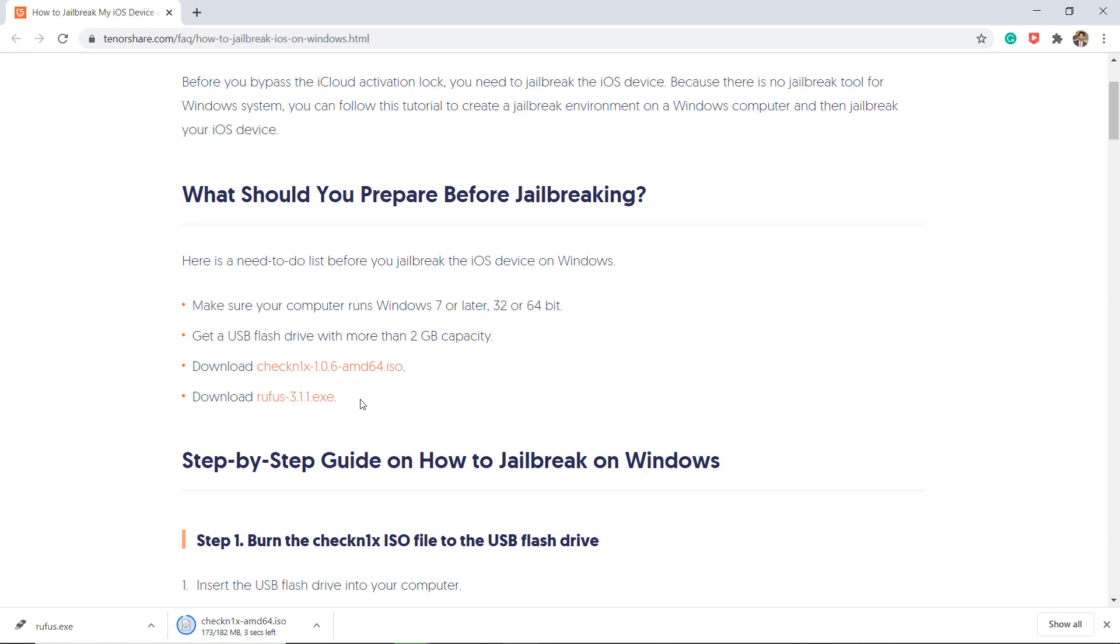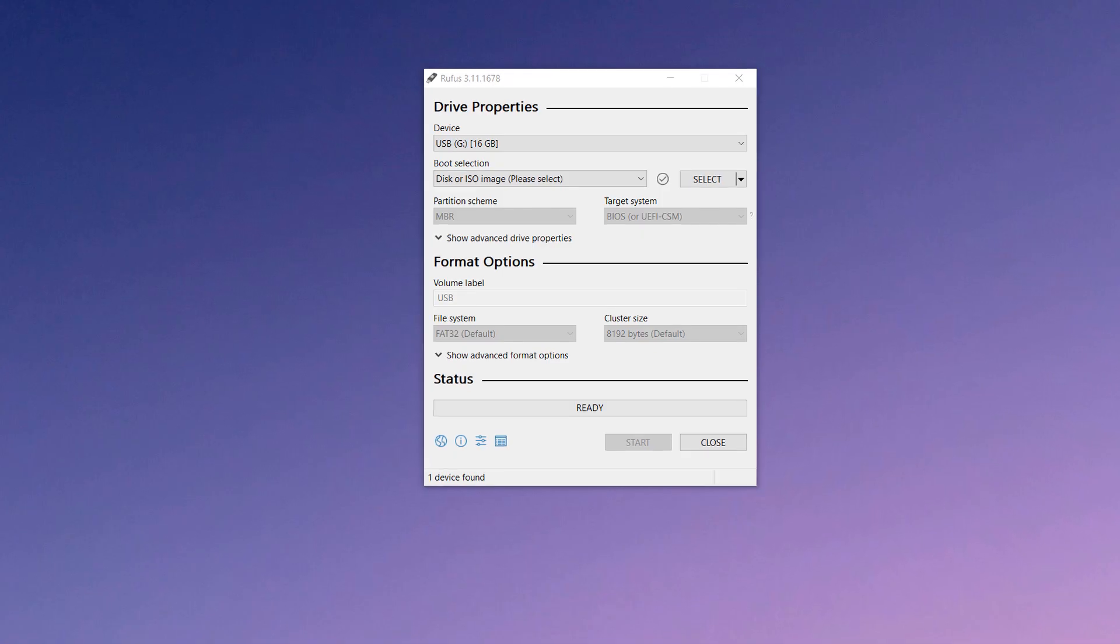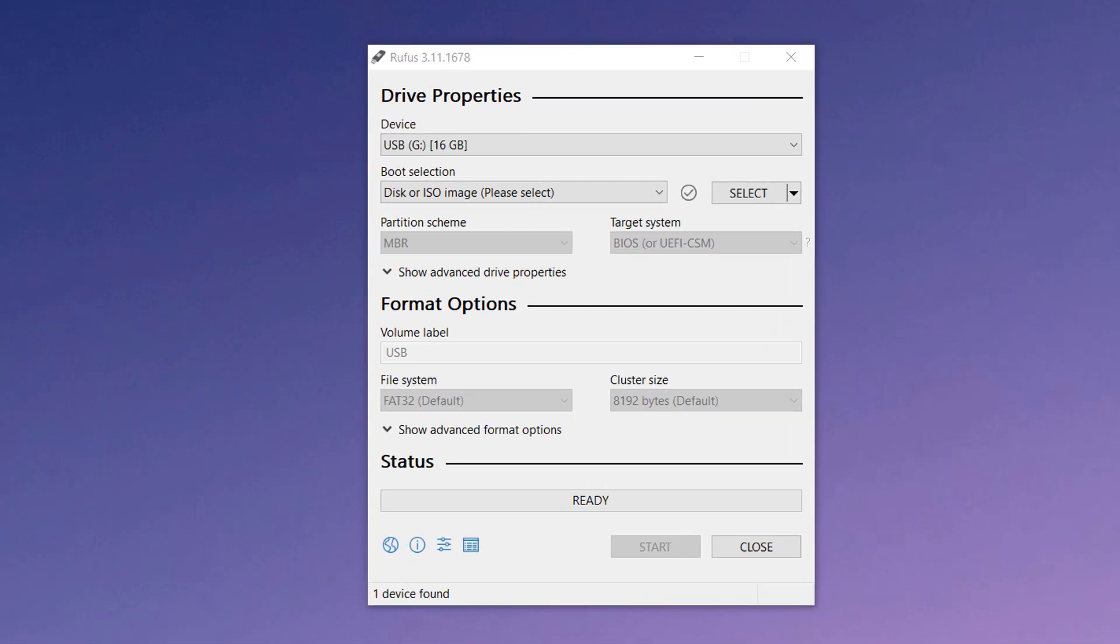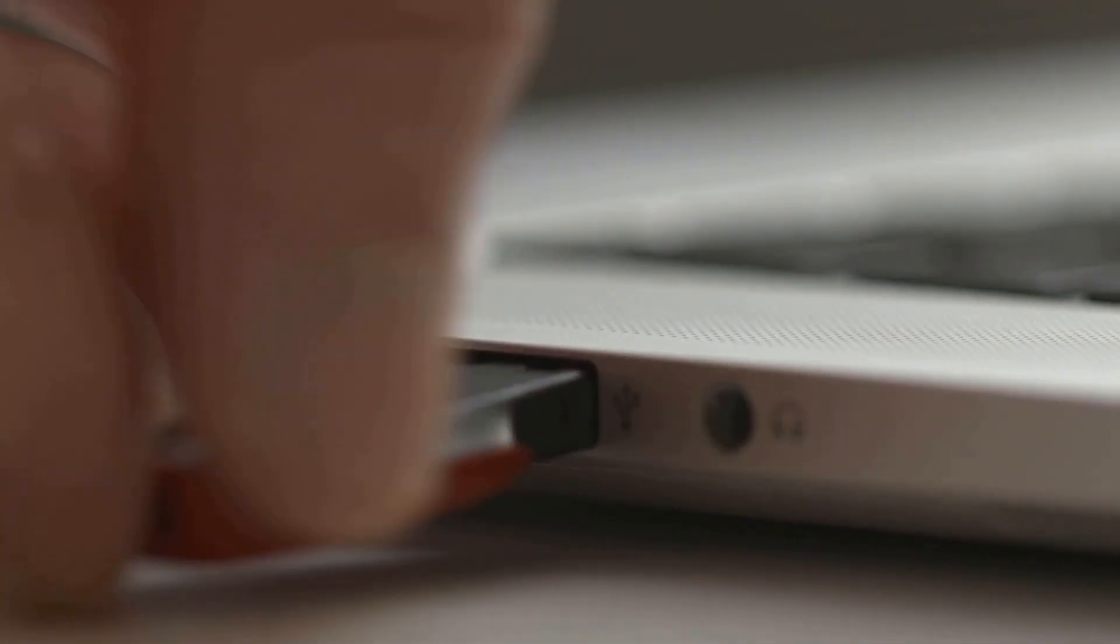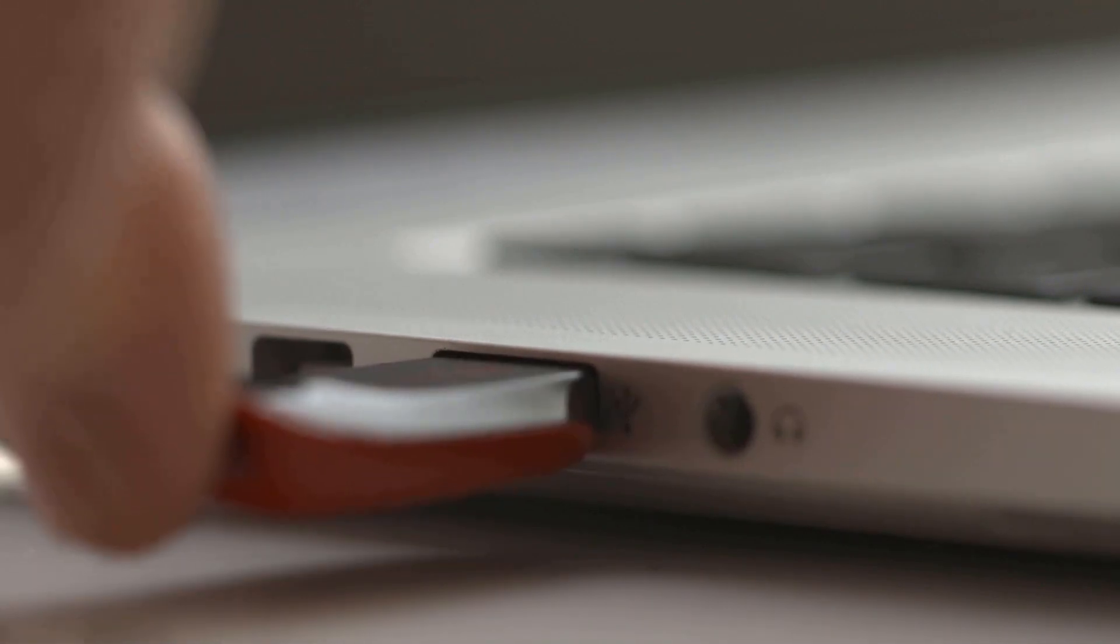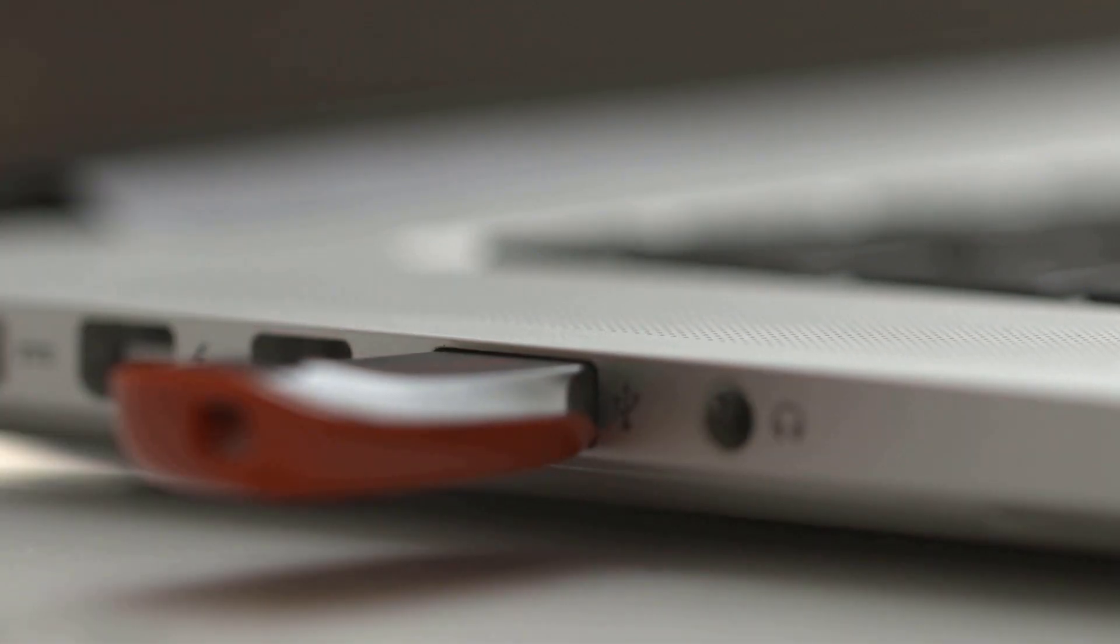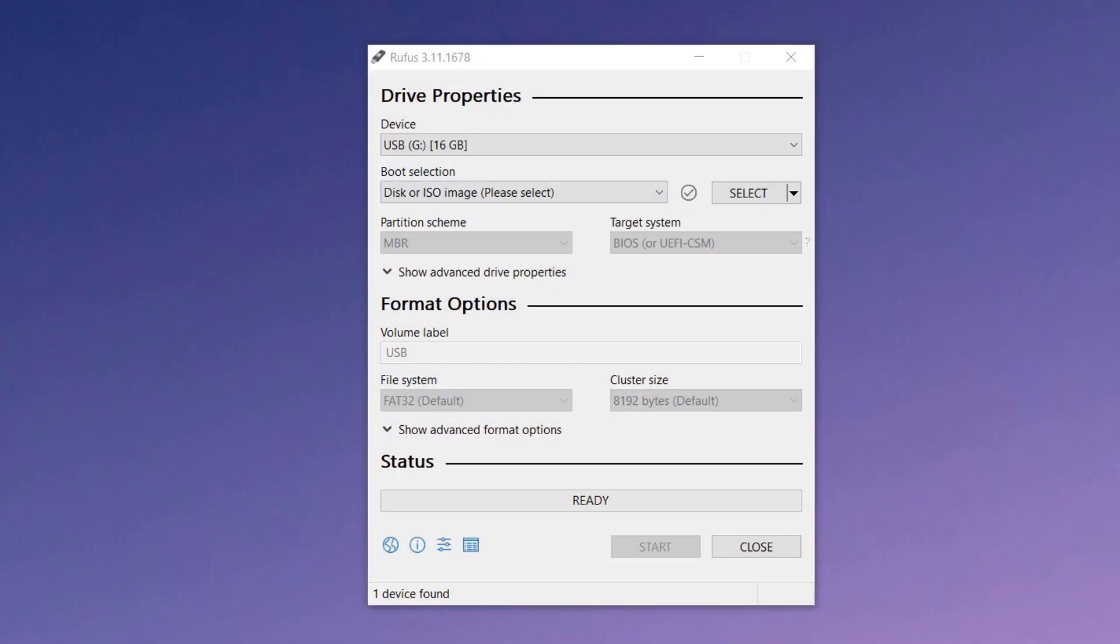Once downloaded, run the exe file and then plug a blank USB drive into the computer. Once recognized, click select and choose the ISO file.